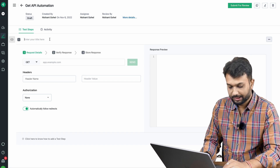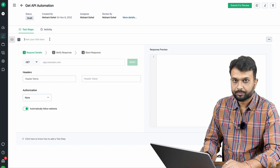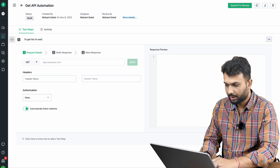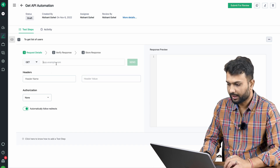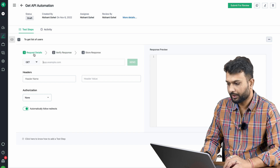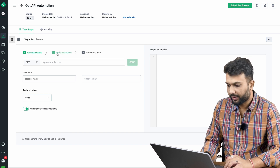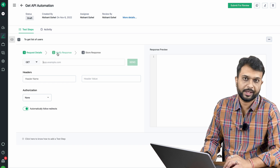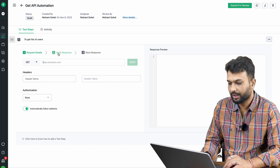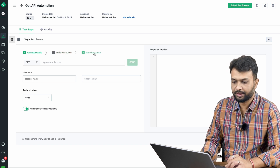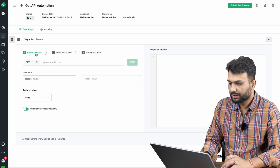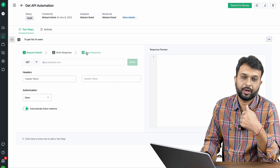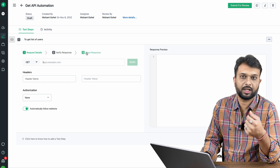The test case name is 'Get List of All Users,' and the API type is GET. You can see there are multiple steps: first we provide the request details, then verify response — where we validate data like headers, body, or dynamic values — and finally, store response. In this session we'll discuss request details and verify response.